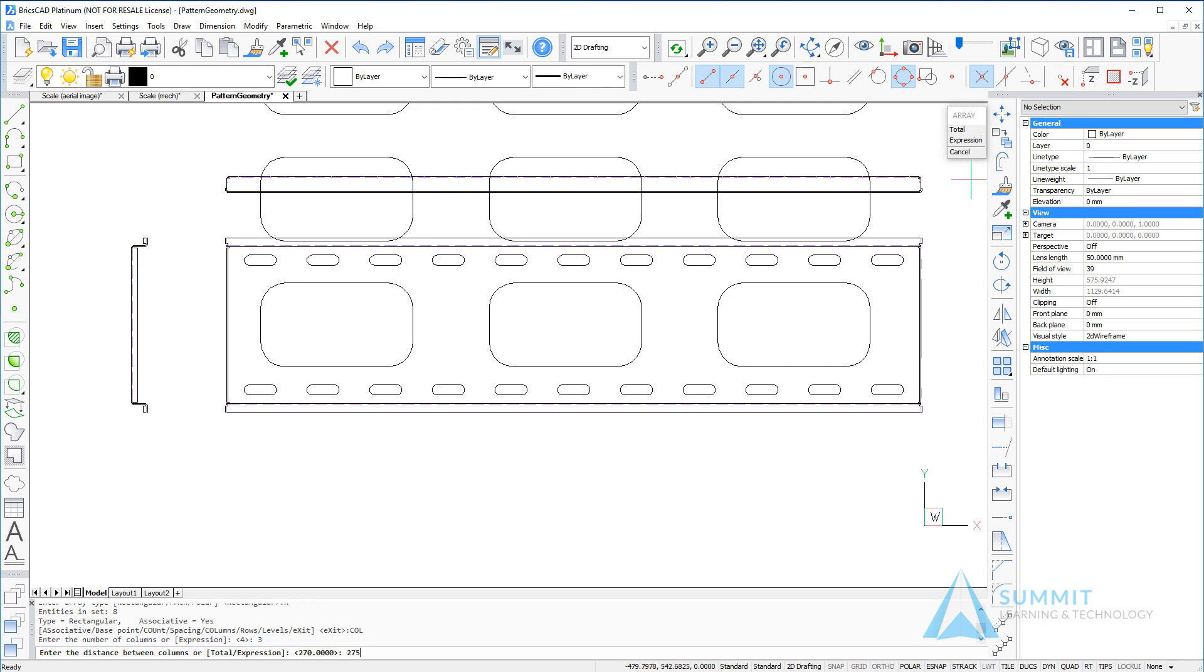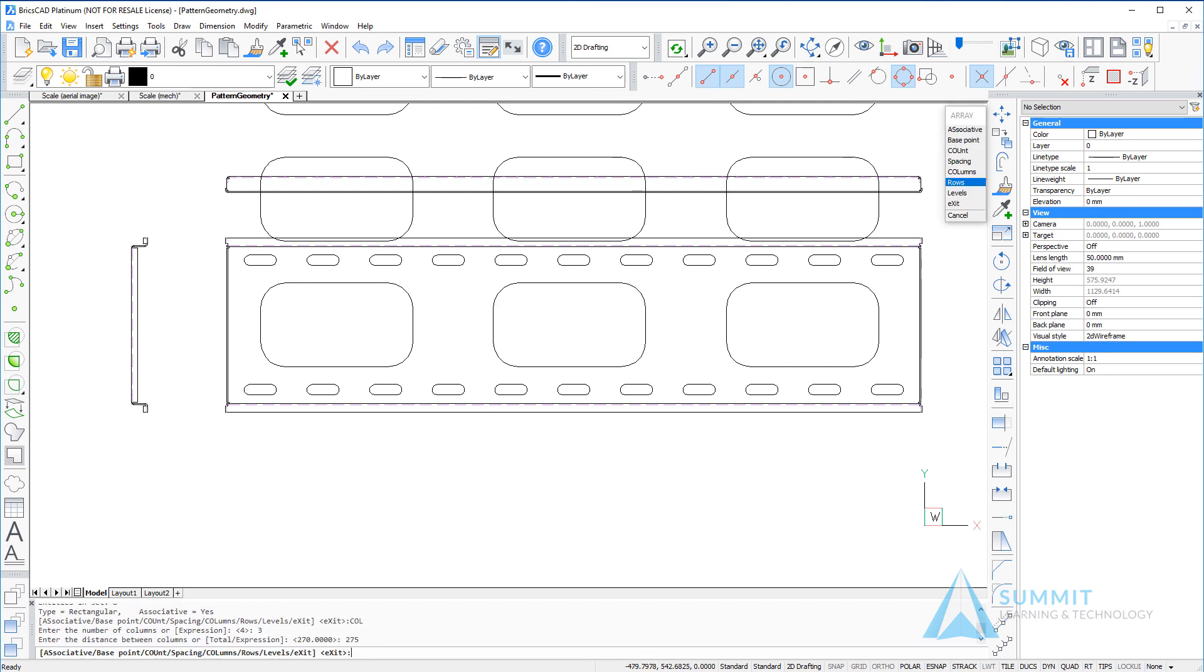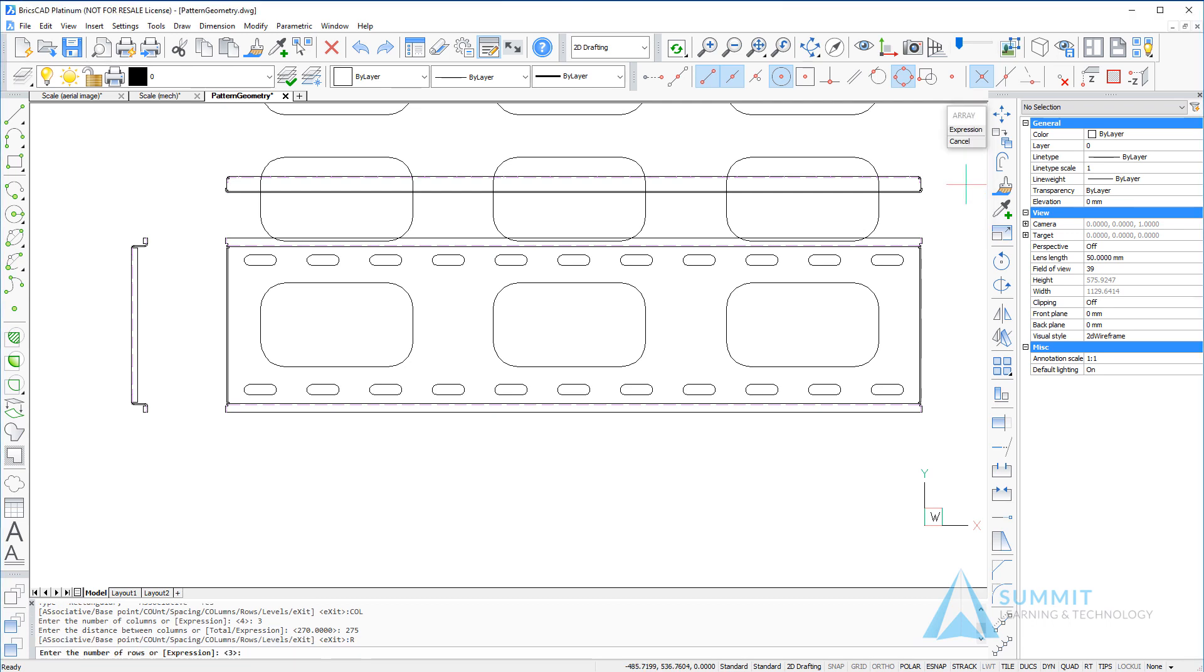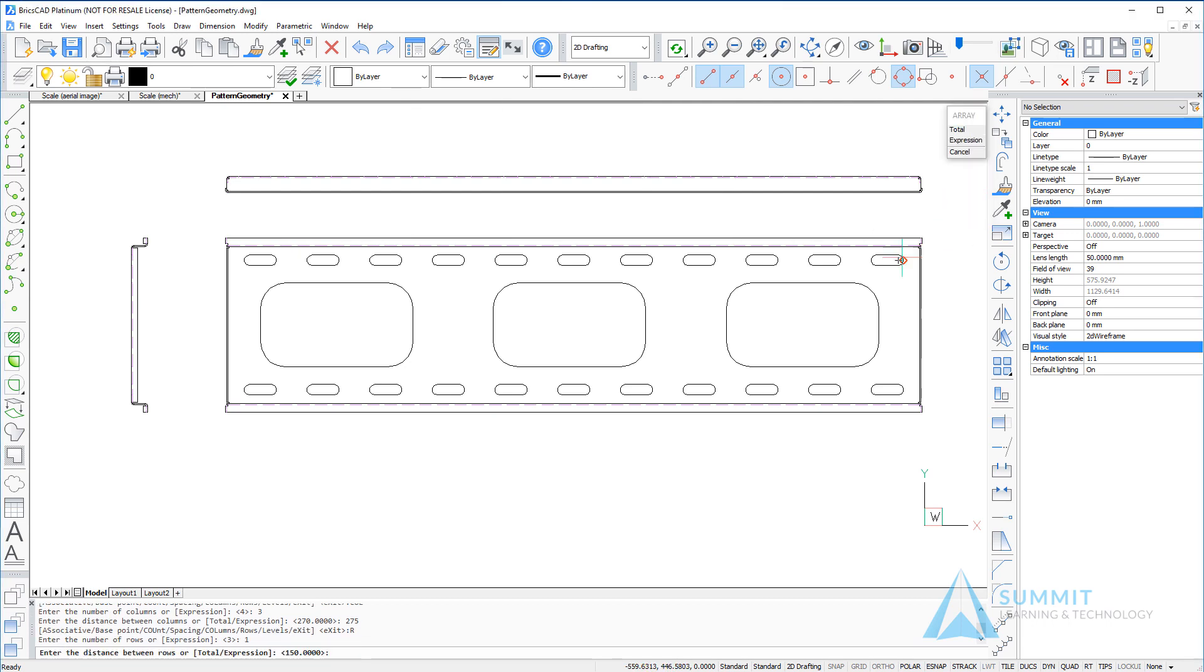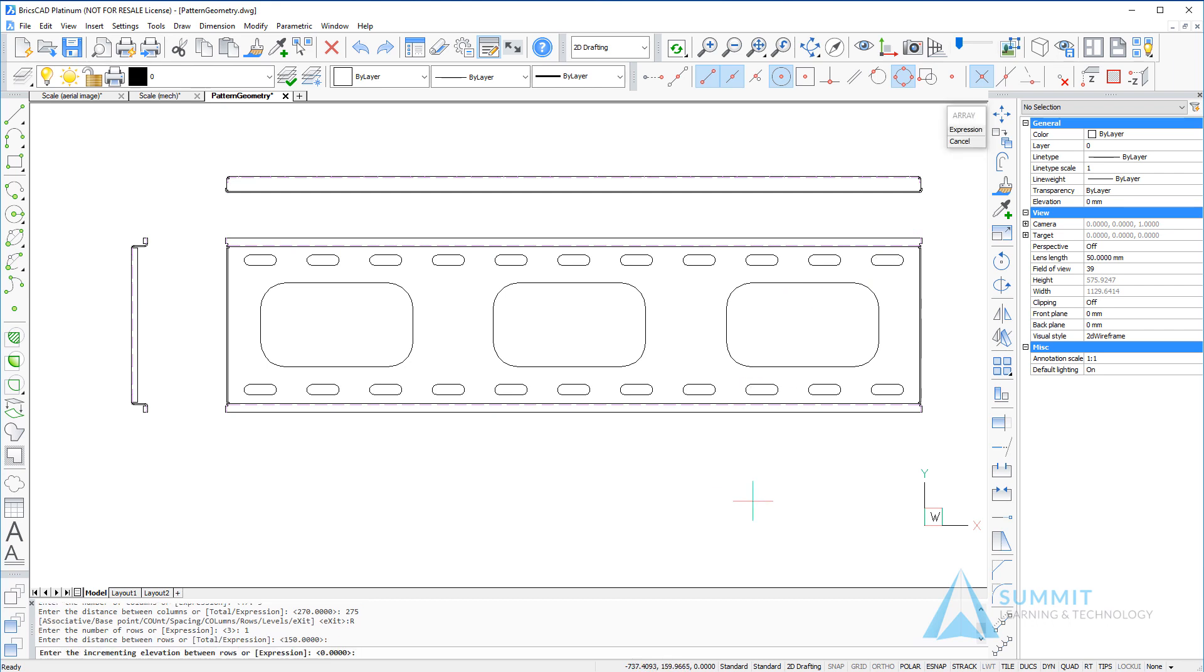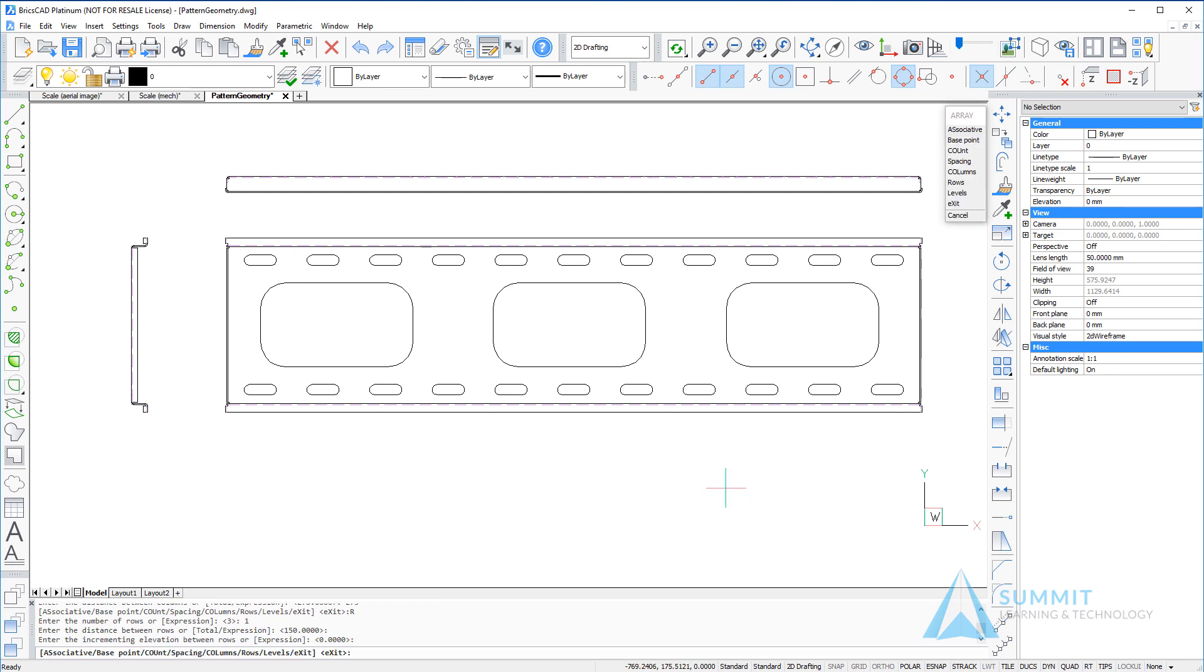Next, setting the number of rows to 1. We can accept the default value there; it won't have an effect since there's only one row. Again, pressing enter to create the associative pattern.